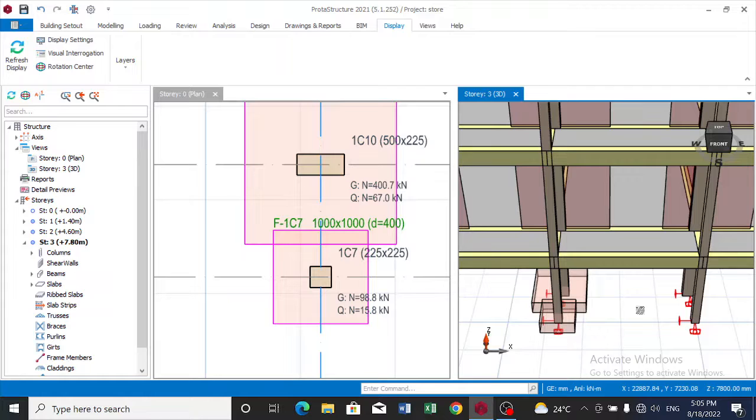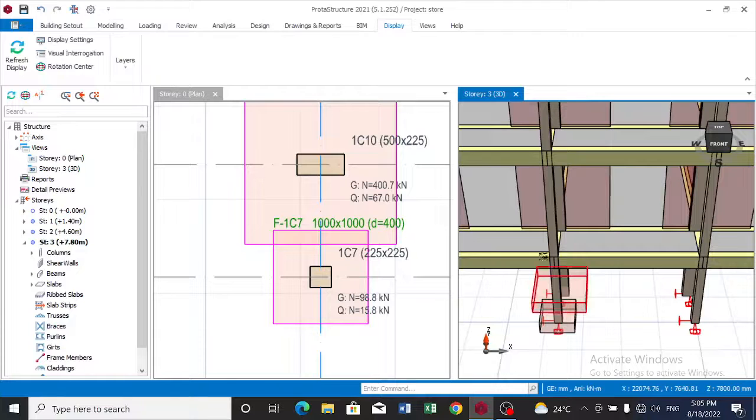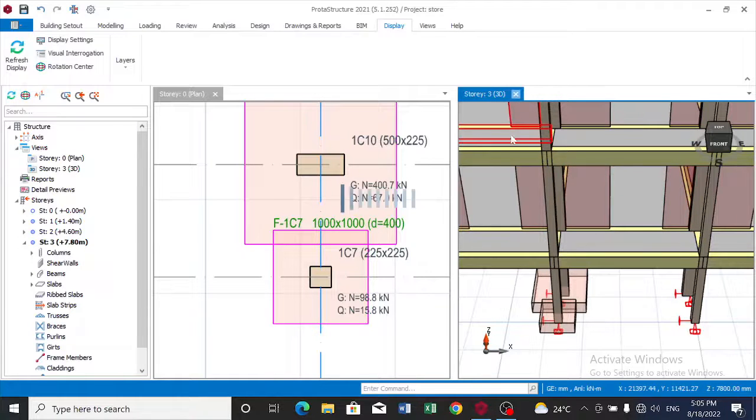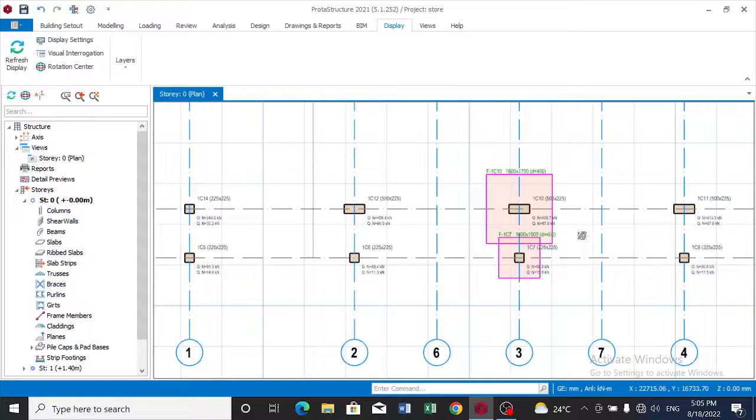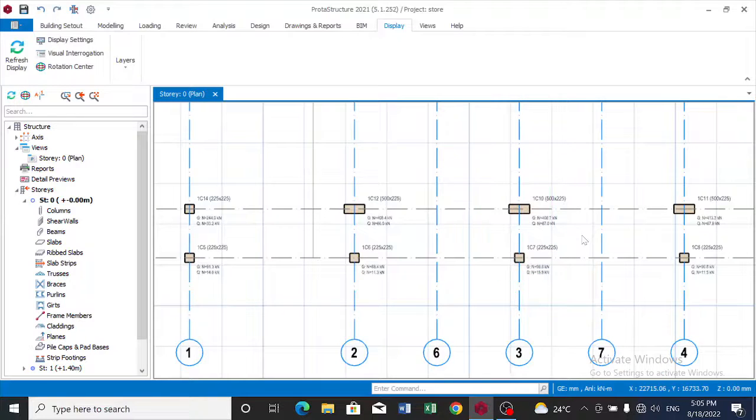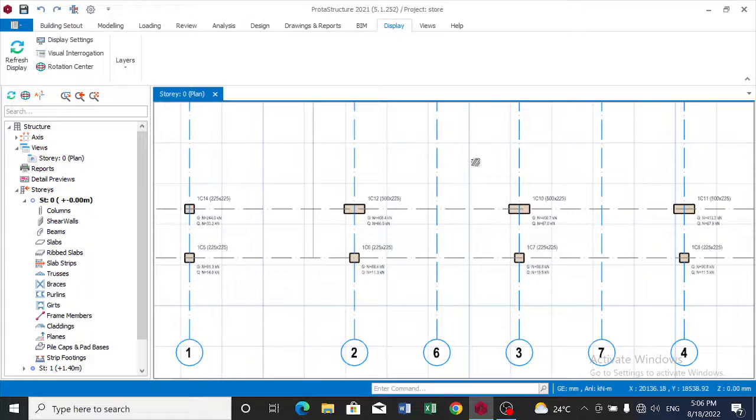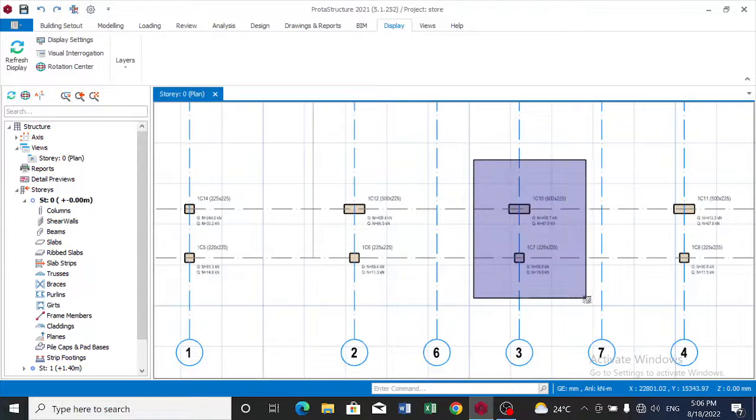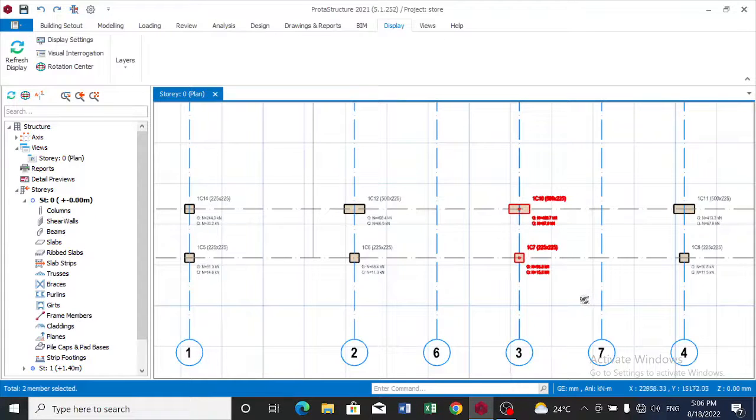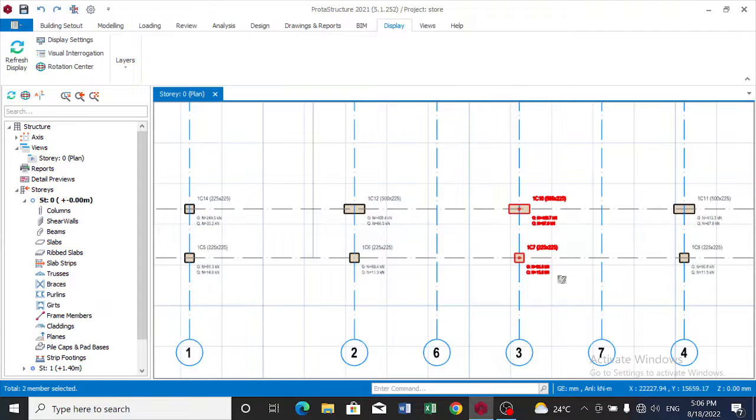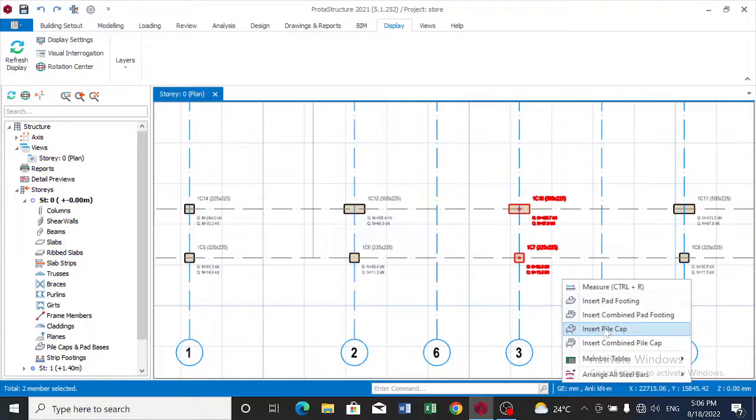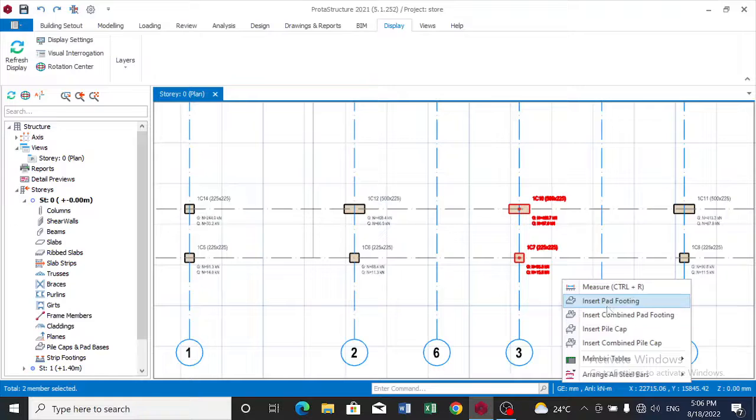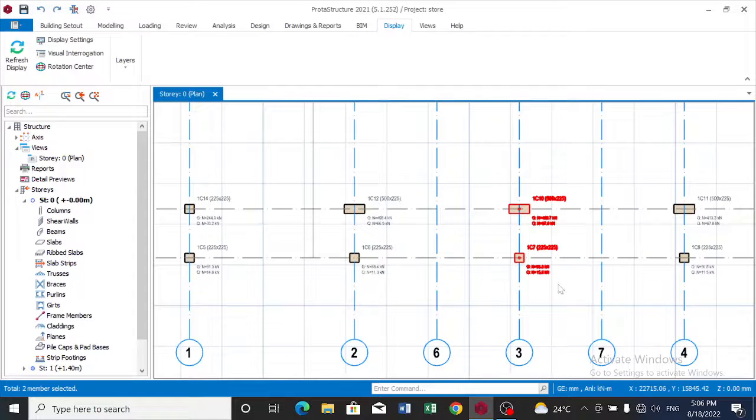Now let's work on this. We'll go back. Now let's see what will happen when we insert a combined pad footing. You can see insert a combined pad footing, click on it.